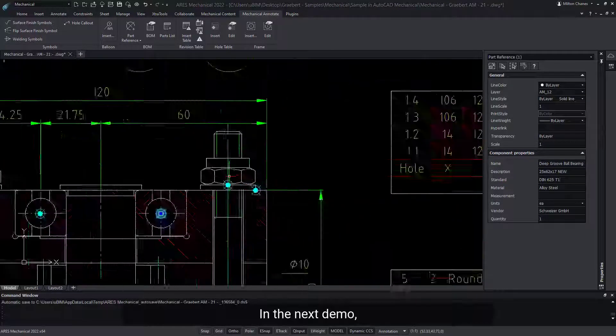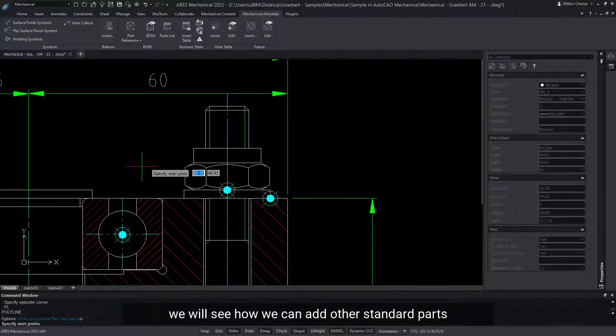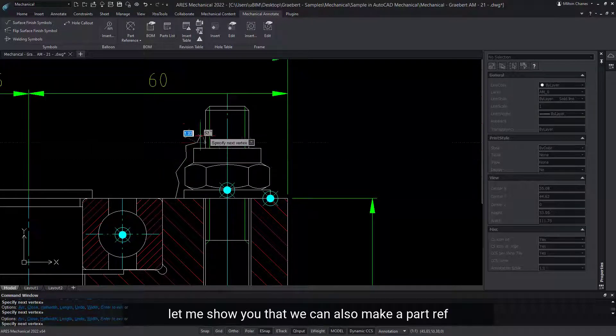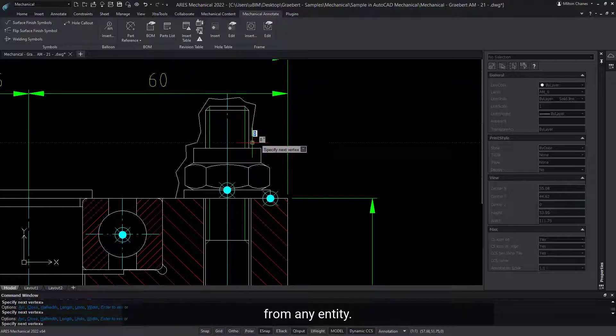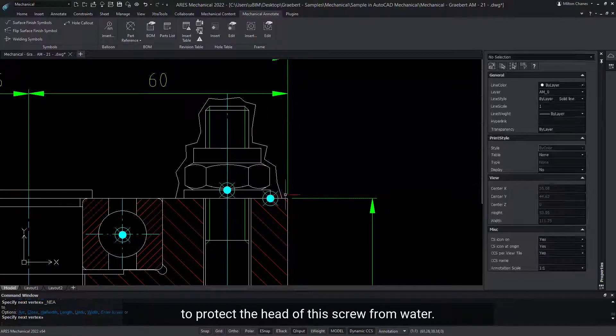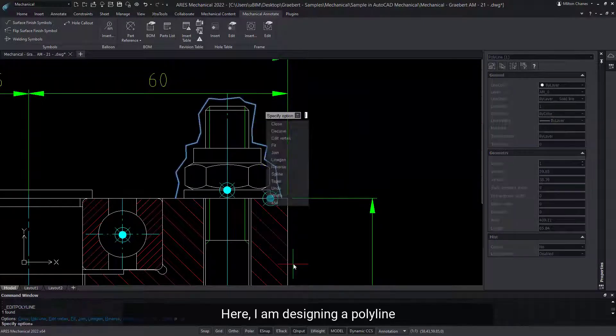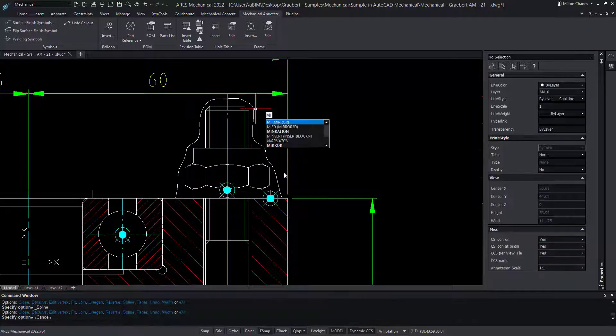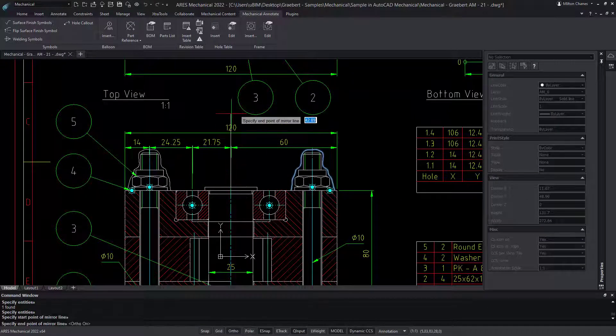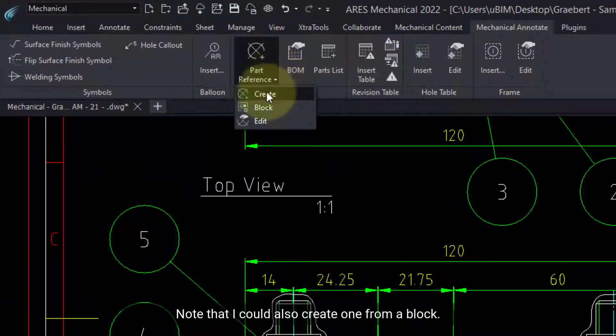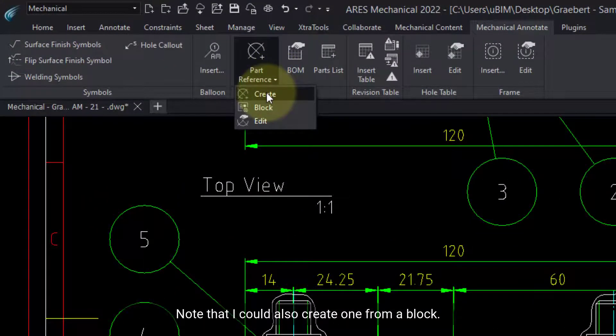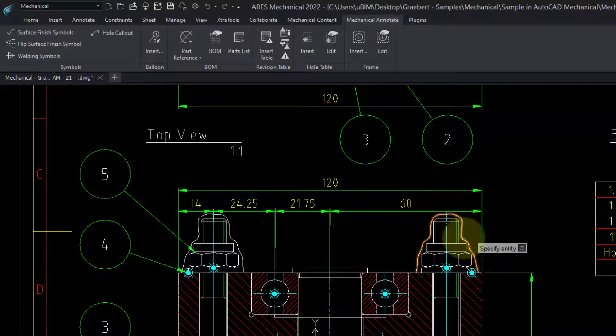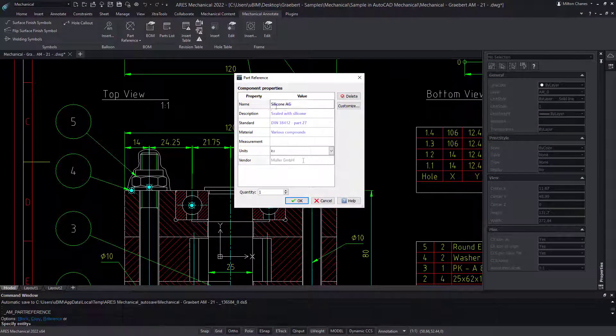In the next demo, we will see how we can add other standard parts from our library. But for now, let me show you that we can also make a part ref from any entity. Let's say I need to add some silicone to protect the head of this screw from water. Here, I am designing a polyline that I will turn into a spline. Next, I select to create a part reference. Note that I could also create one from a block. We insert the part ref and add a name and description.